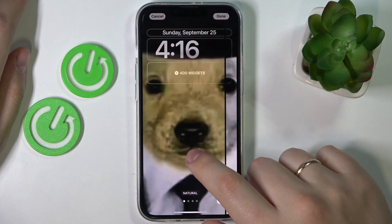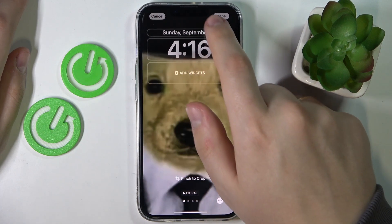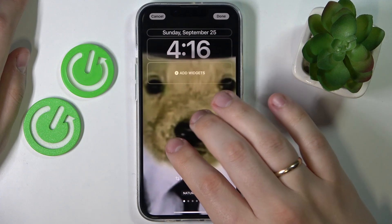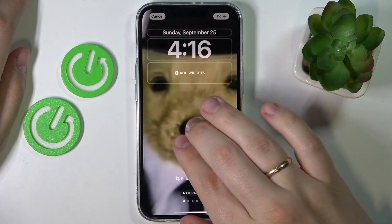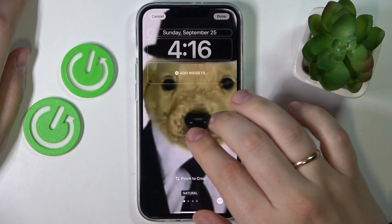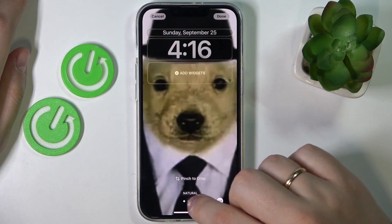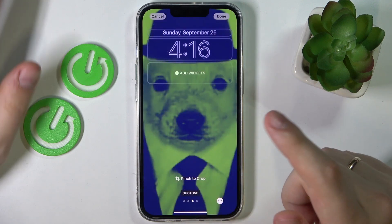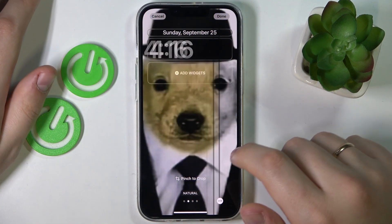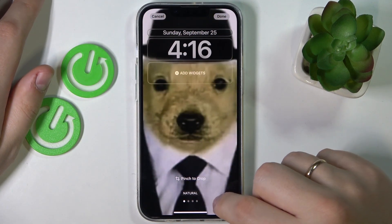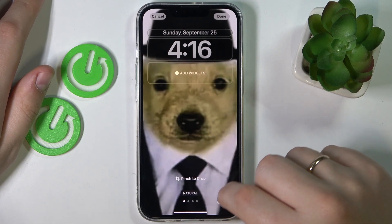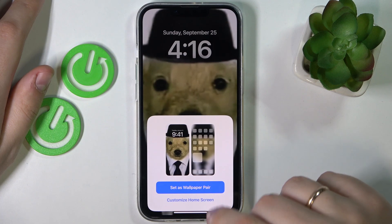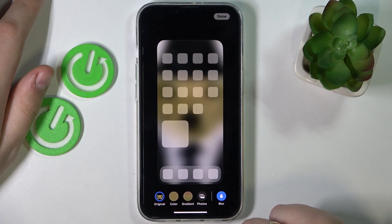You can change its placement, pinch to crop the image and place it however you like, apply effects or filters if you want, and then just tap on done and customize home screen.